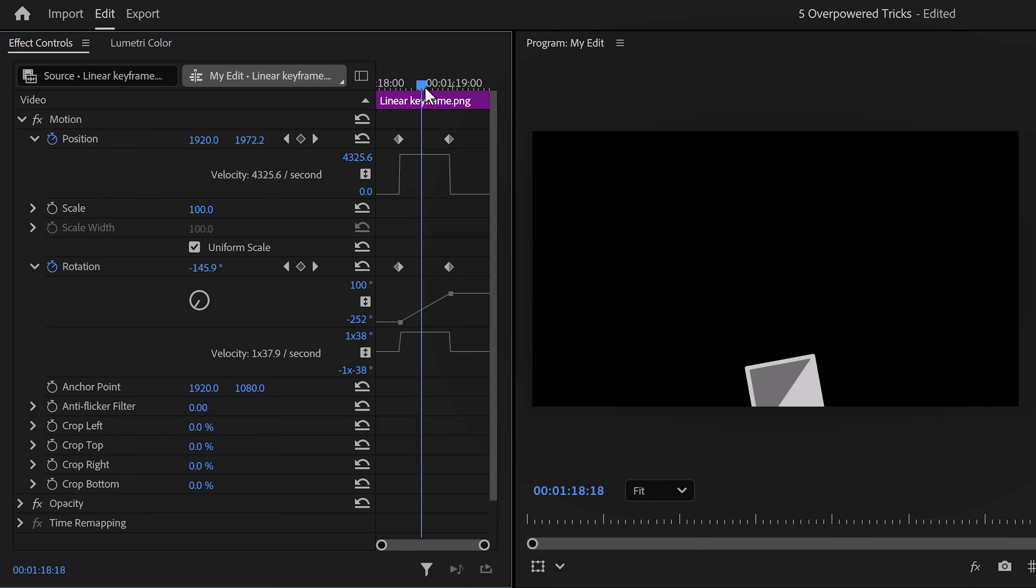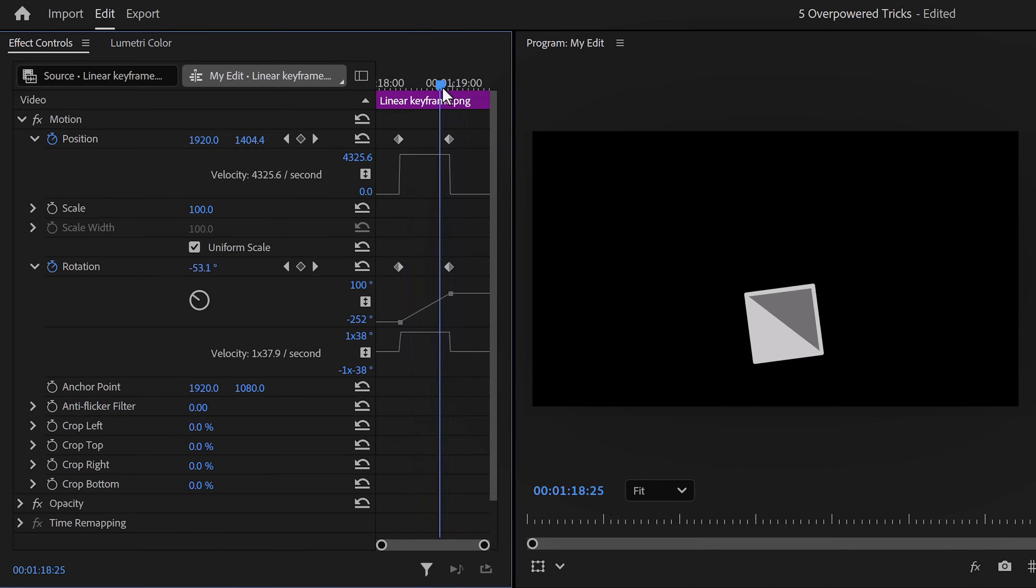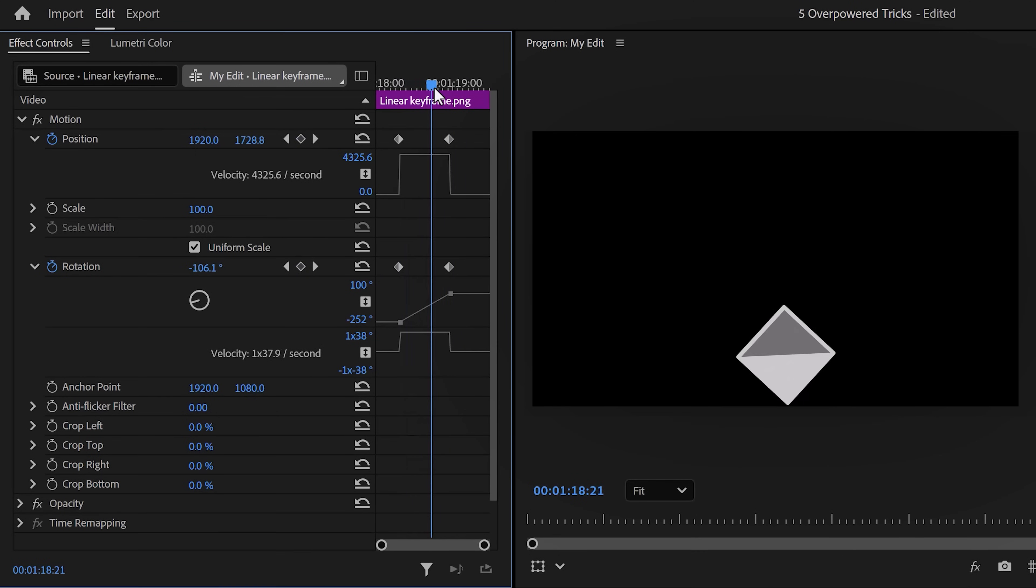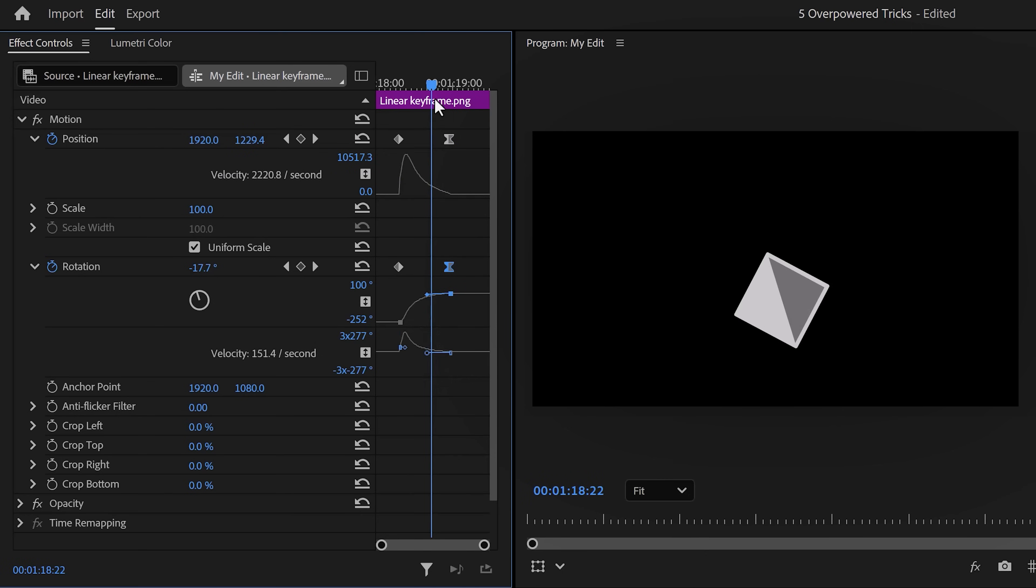But now why is this not good? Well, for instance, it's not easy to use. I mean, look at it. Second, imagine you want to create a position and rotation animation at the same time like this.